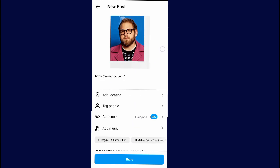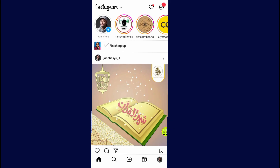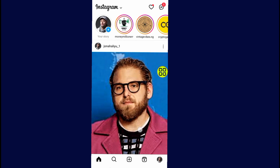Now tap on the Share button. After you tap Share, you can wait for the post to finish uploading. Here is my post — it has finished posting on my Instagram.